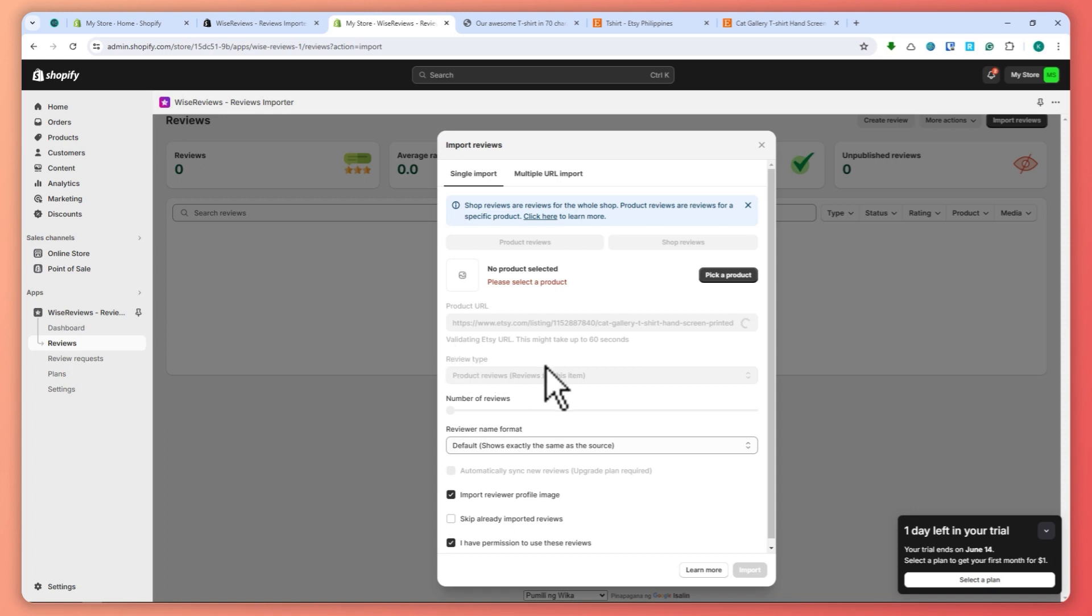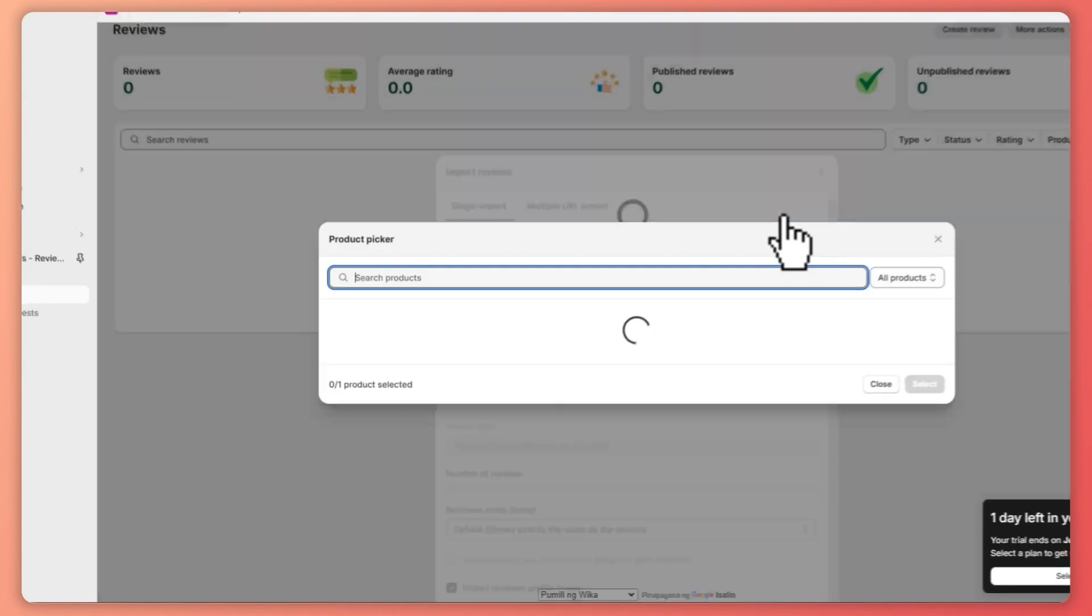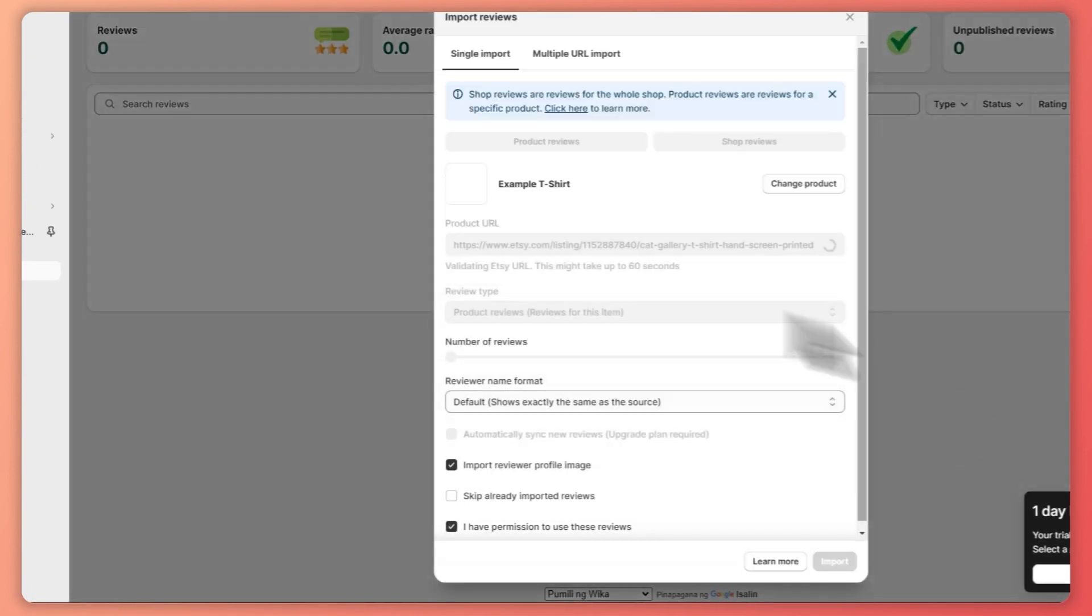Now let's see. By the way, you need to pick a product from your Shopify store to link the reviews of this product that we have pasted the URL on. Click pick product, and let's say I want this one. Click on select, and all we have to do...